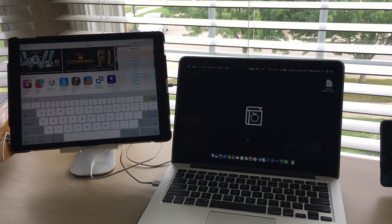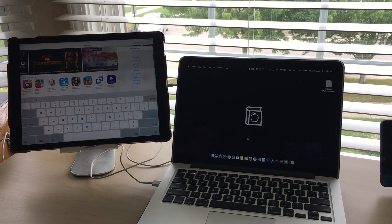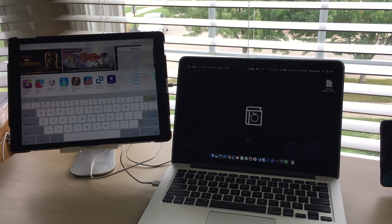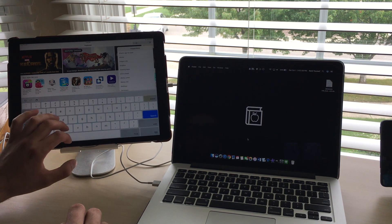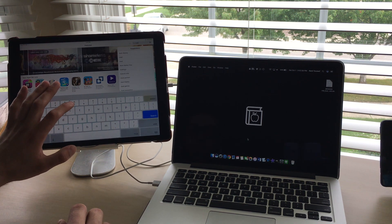So I looked up how to make it like a second monitor for my MacBook, and this also works for PC. The app was called Duet.